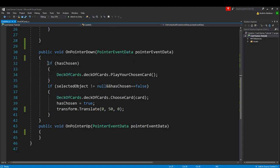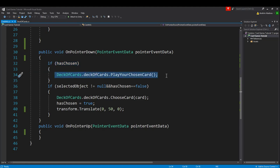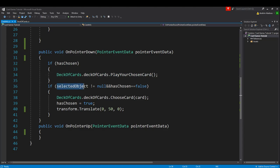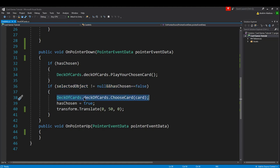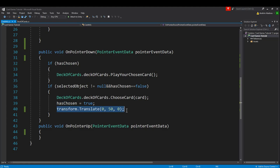When I do on pointer down, this would be when I click. If I have chosen, it'll actually play the card - that'd be the second click. But if I have not chosen, this would be the first click. Then I'll check have I selected an object yet? If the answer is no, and have I chosen? If the answer is no, here's what I'll do: I'll choose a card. This doesn't really play it yet but it chooses it, and it'll set that variable to true and we'll translate up 50.